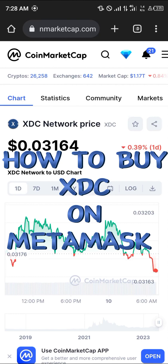Hello guys and welcome to another quick tutorial video. In this short tutorial I'm going to be showing you how you can buy the XTC network.